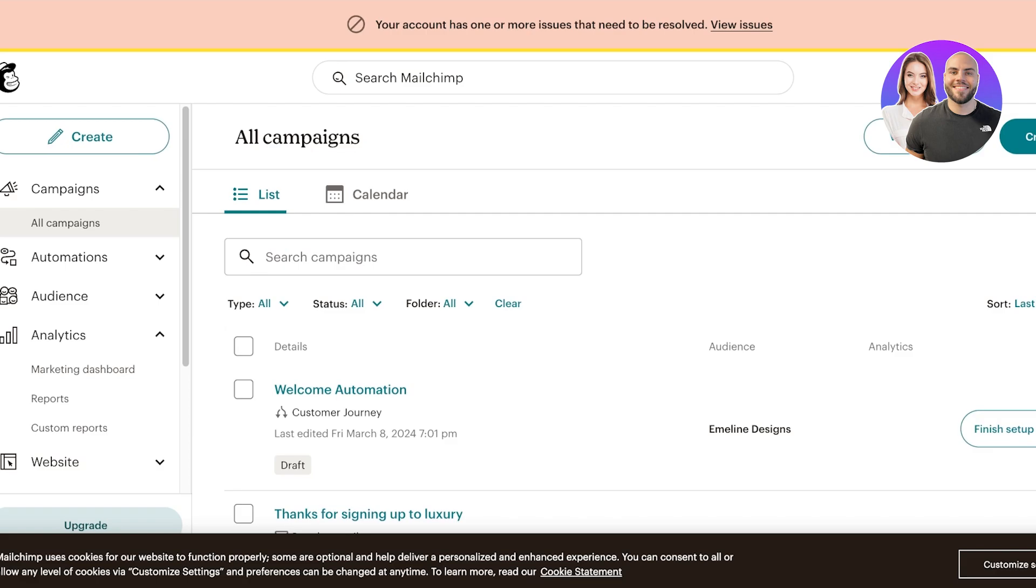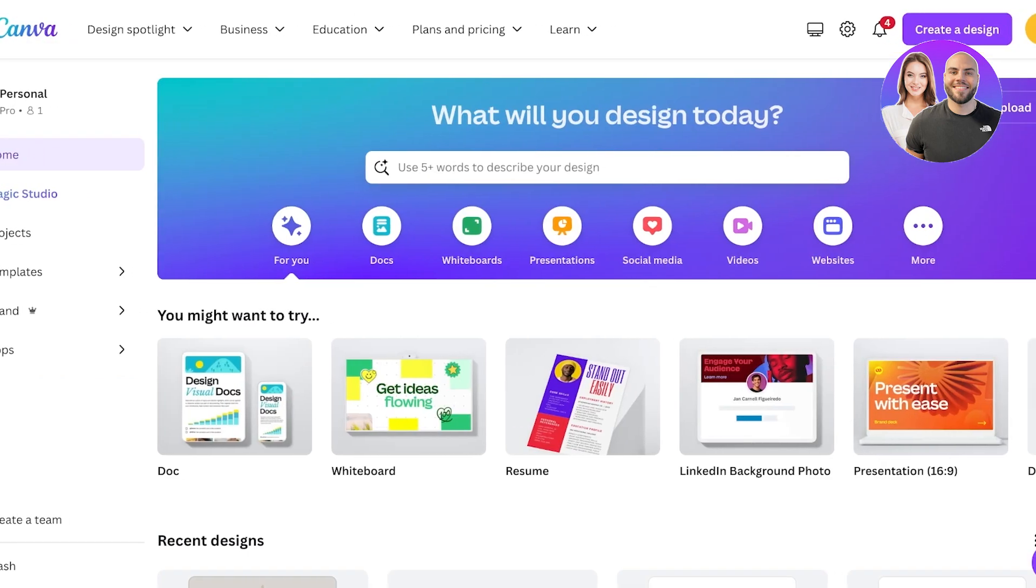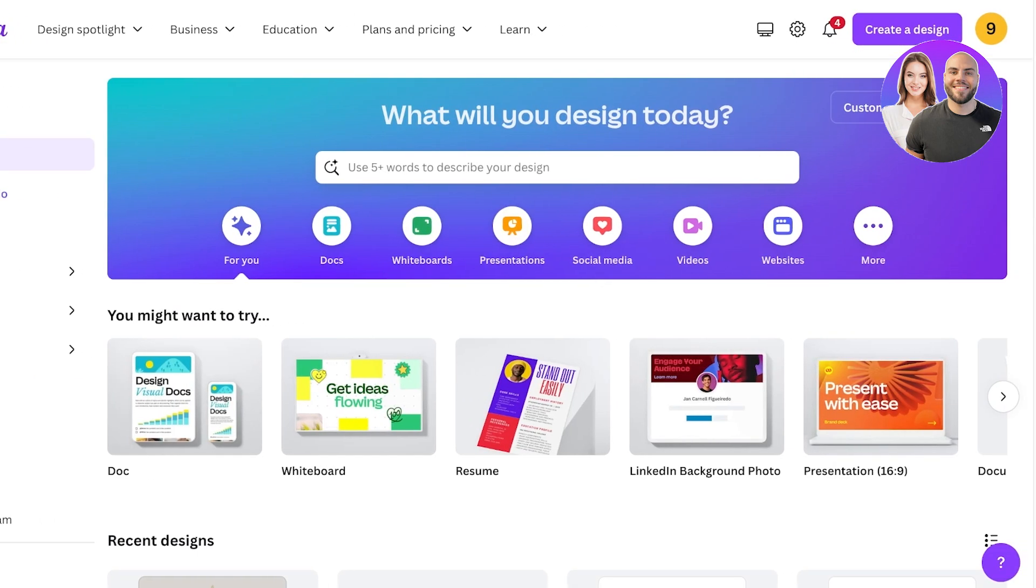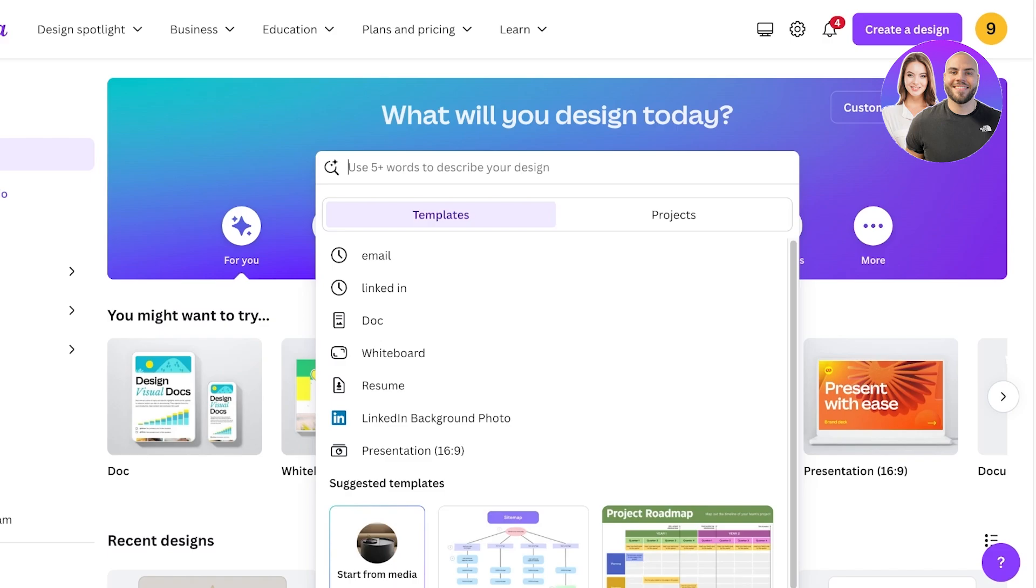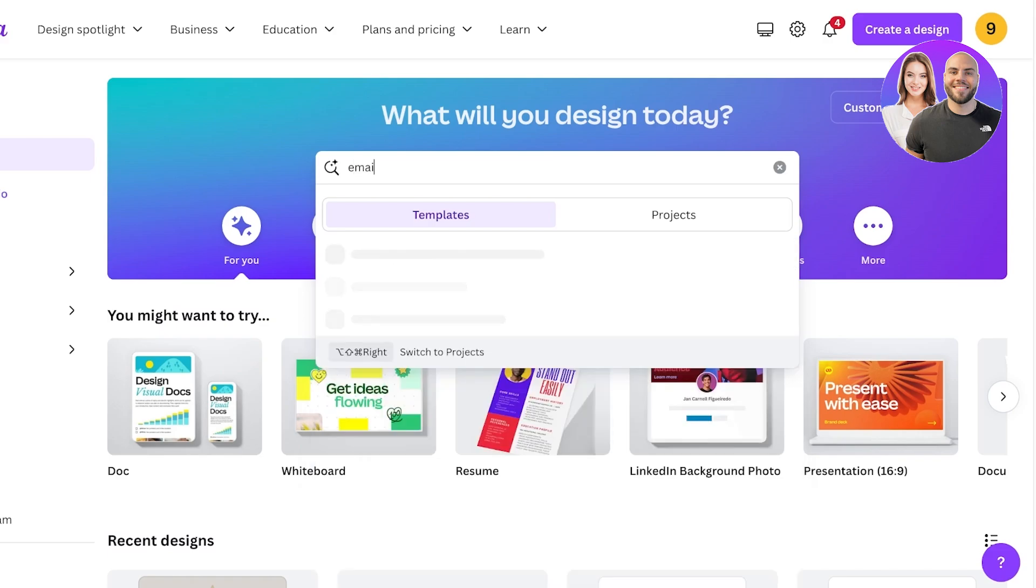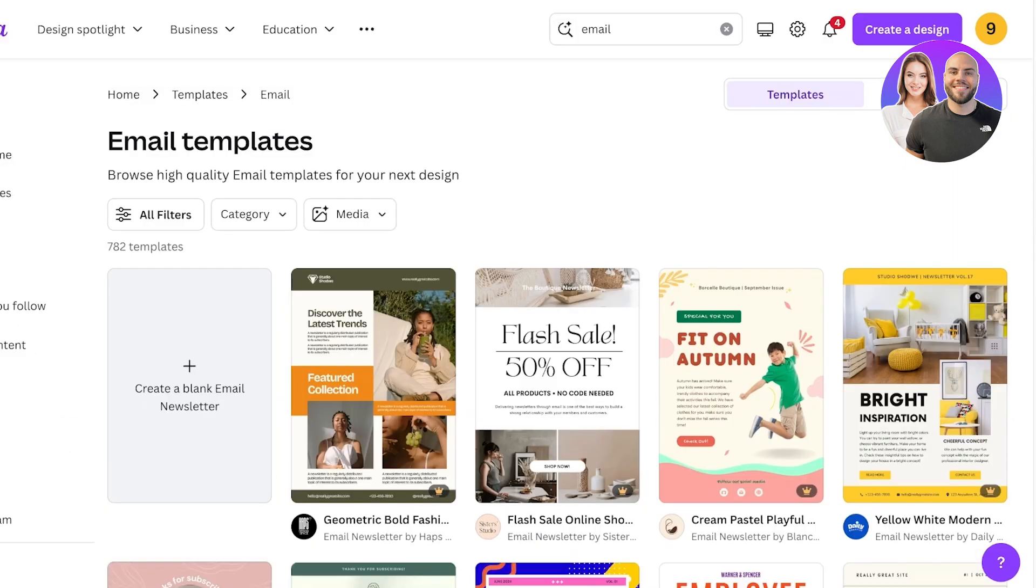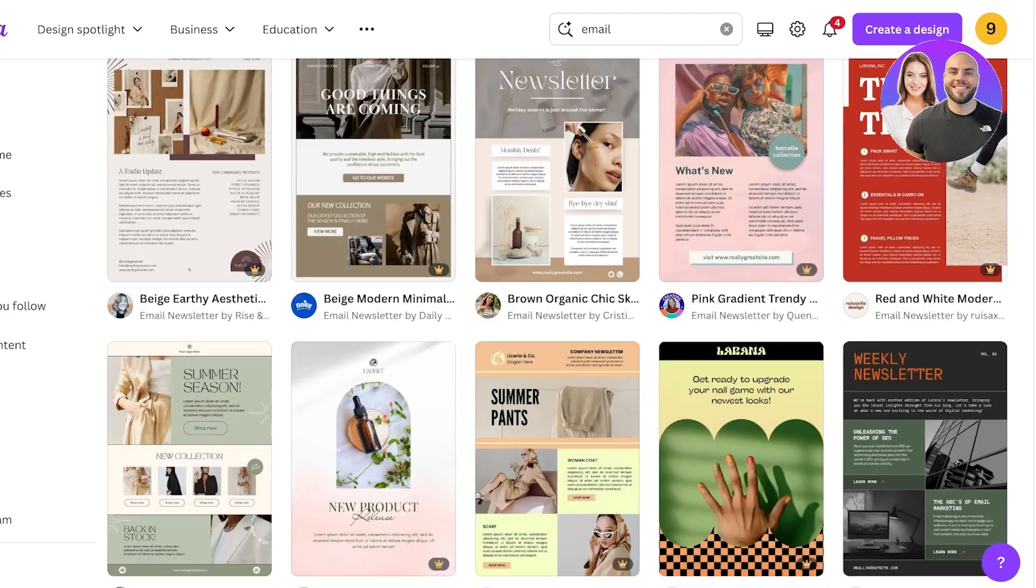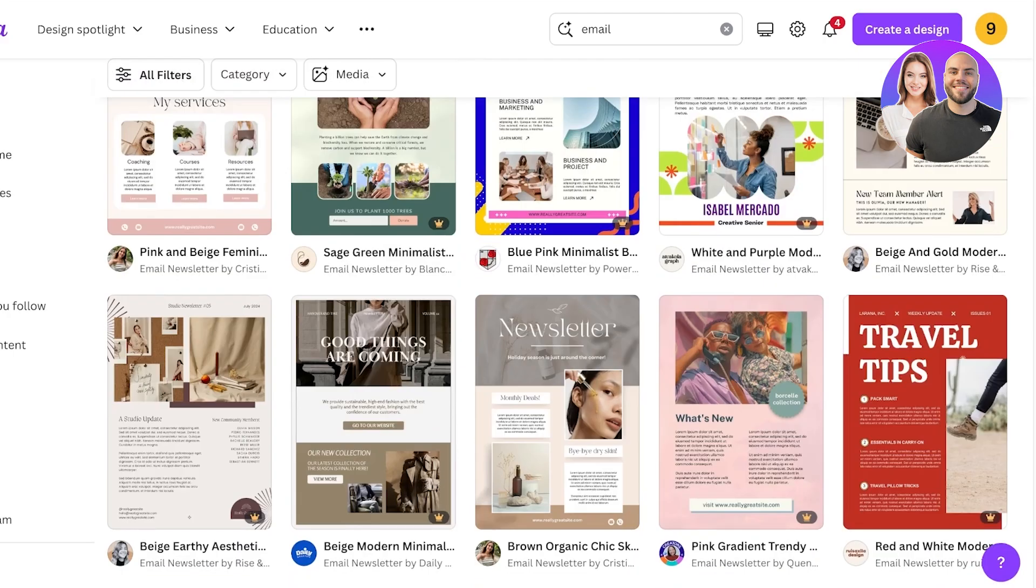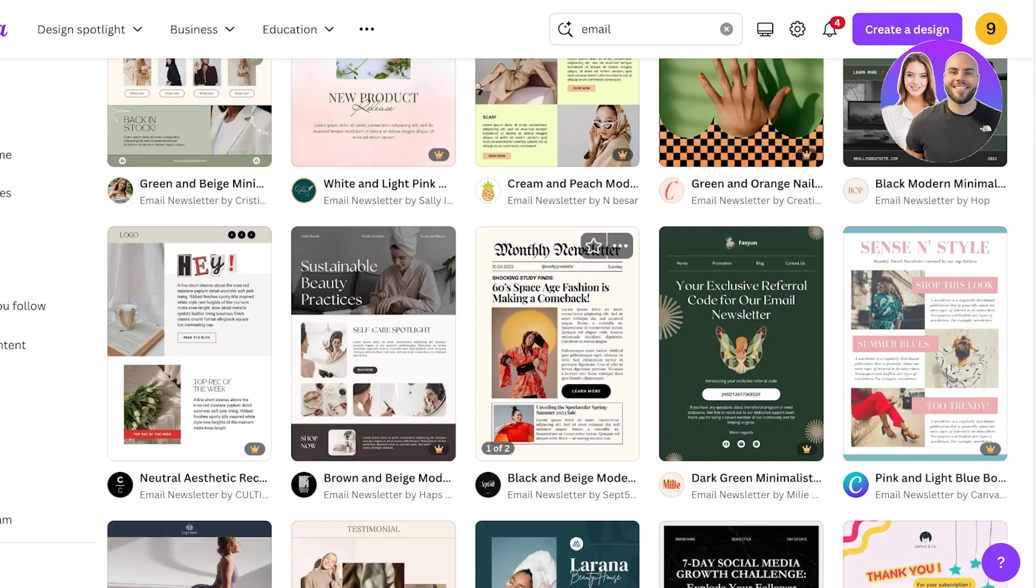To get started we're going to be using Canva and we're going to be using templates. So head on over to canva.com and simply search for email. Once you search for email you're going to see a bunch of different amazing templates. Now you can choose a pre-built template or you can get started from scratch as well.